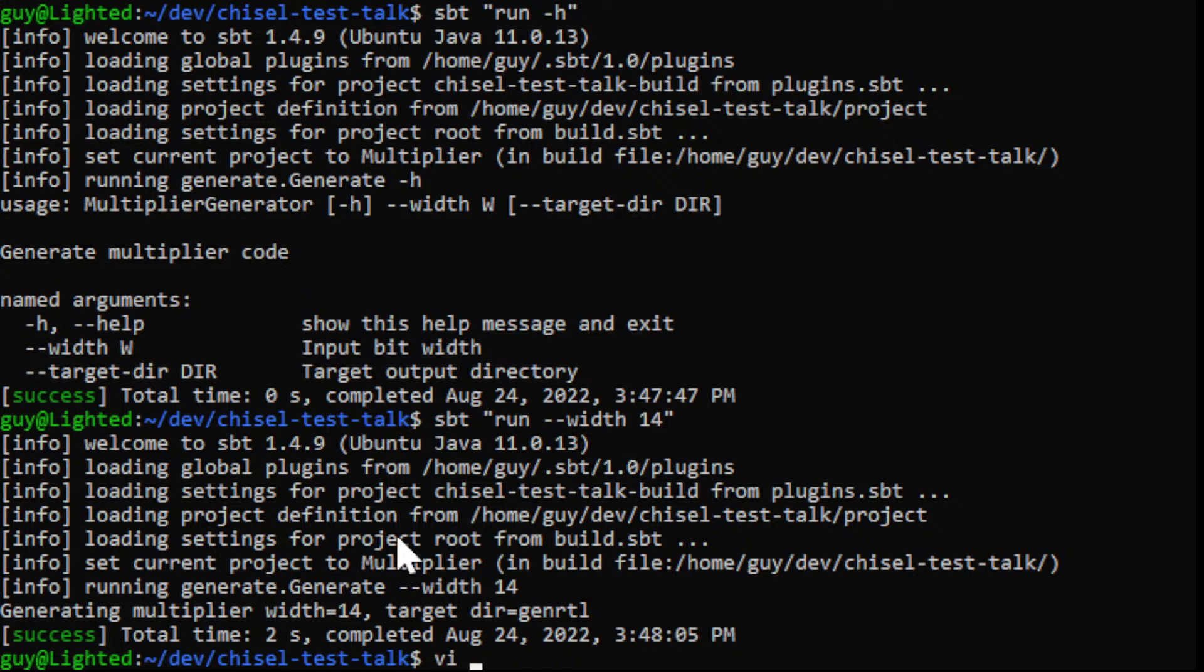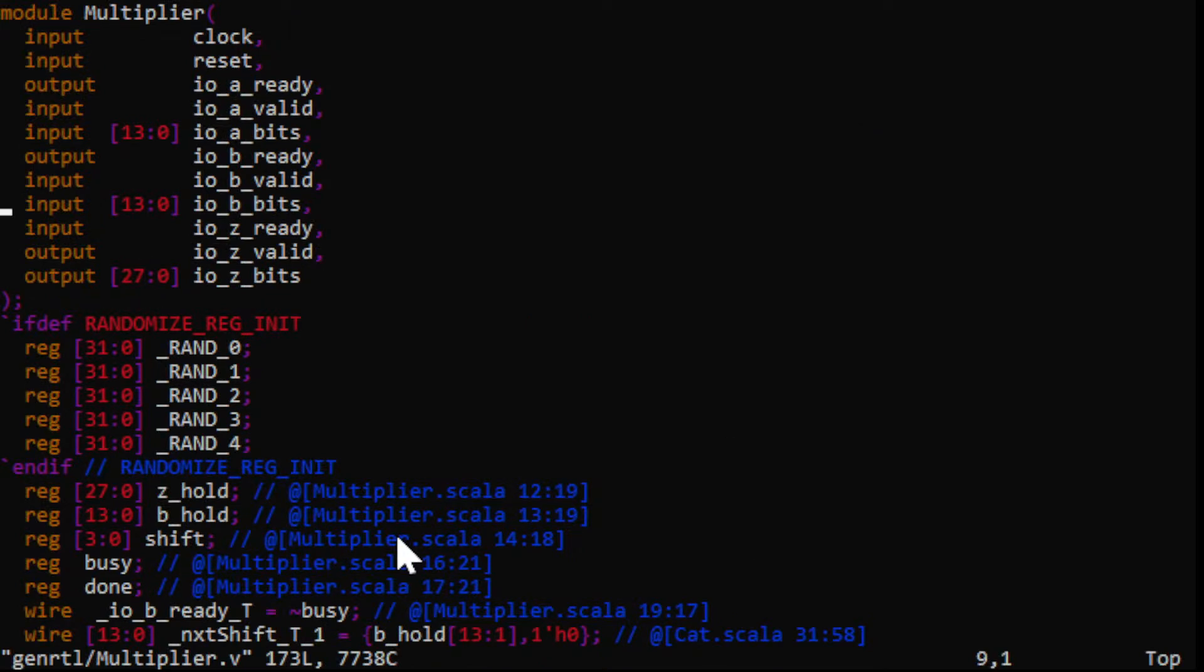And then it's put my output code in genRTL and I can see that it has generated something that is 14 bits wide.